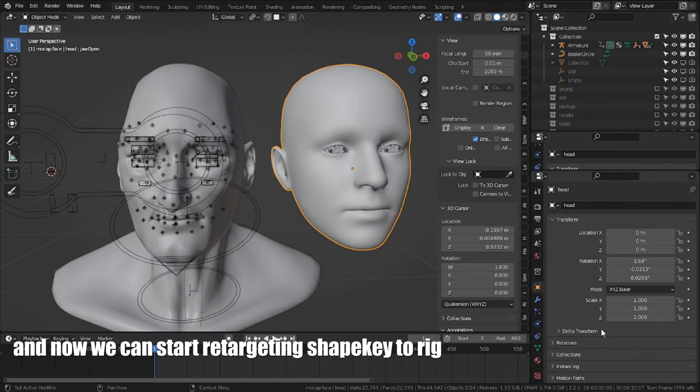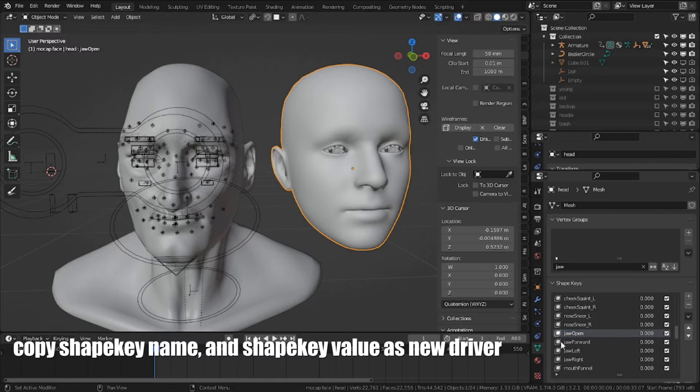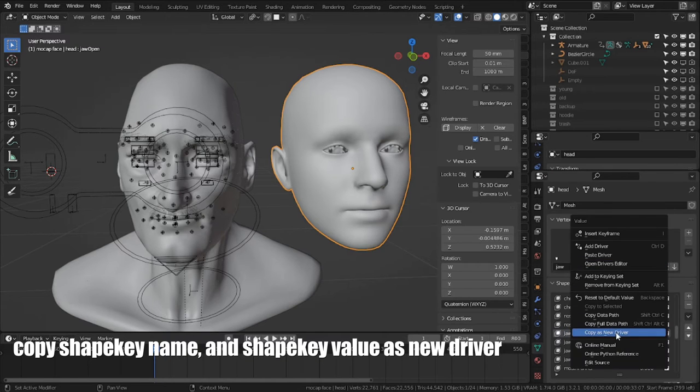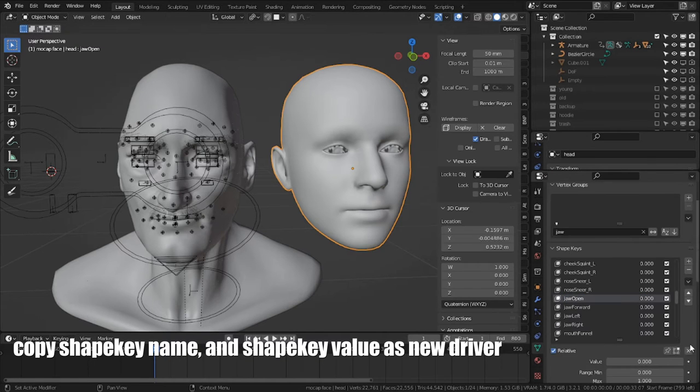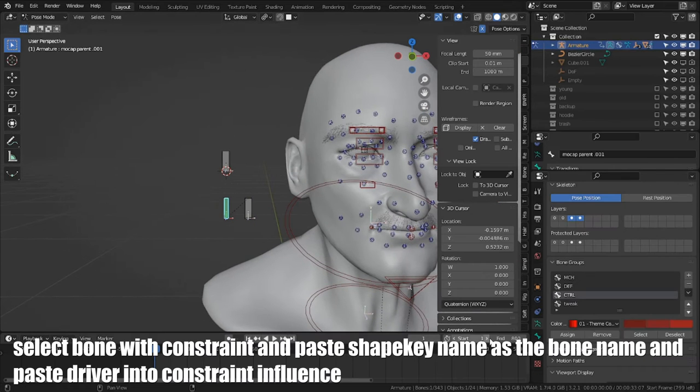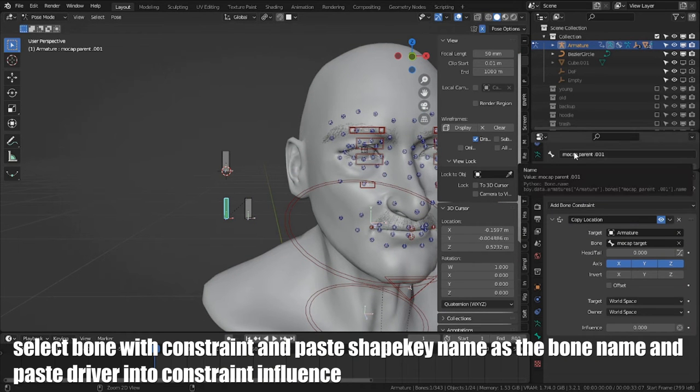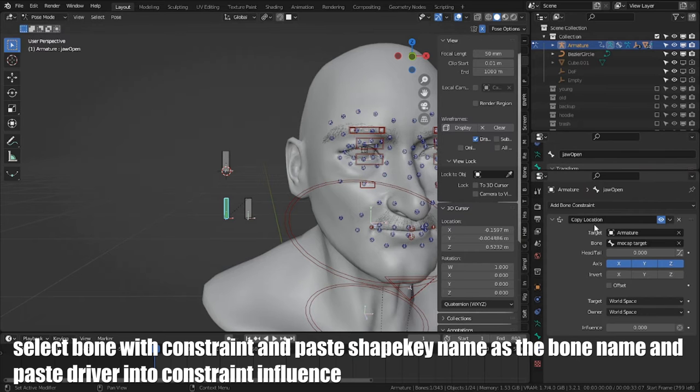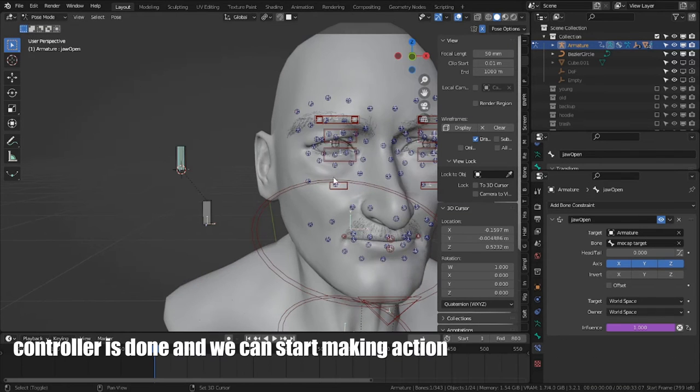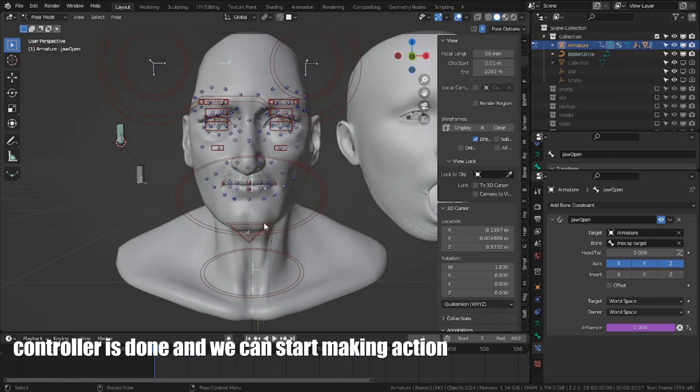Now we can start retargeting shapekey to rig. Copy shapekey name and shapekey value as new driver. Select bone with constraint, and paste shapekey name as the bone name, and paste driver into constraint influence. Controller is done, and now we can start making action.